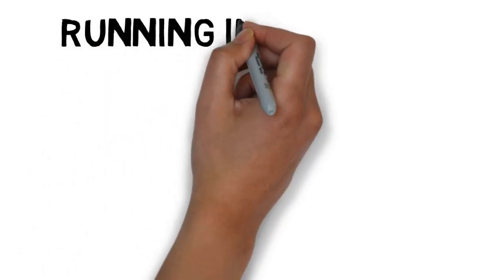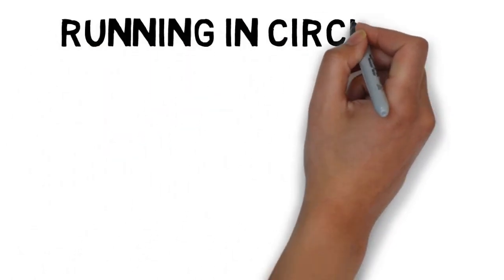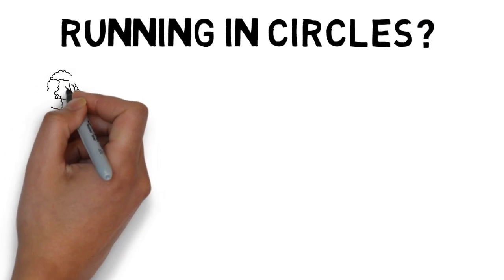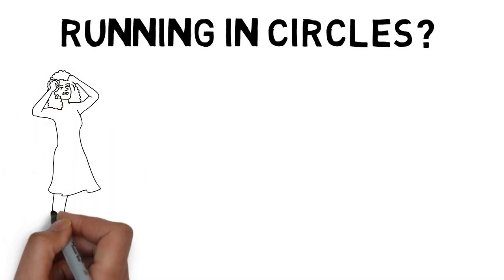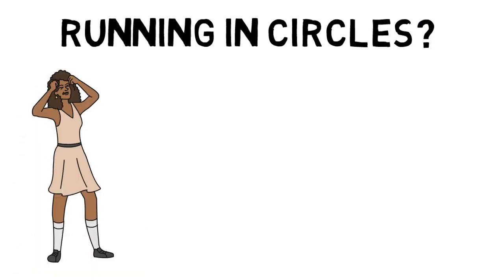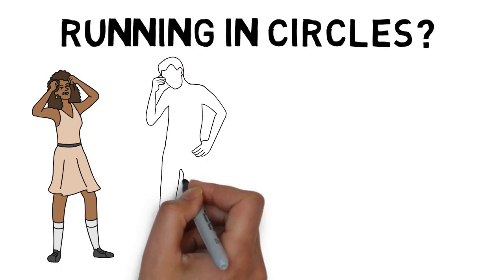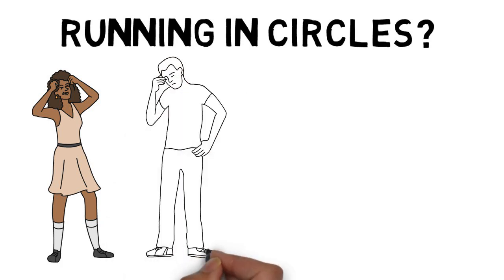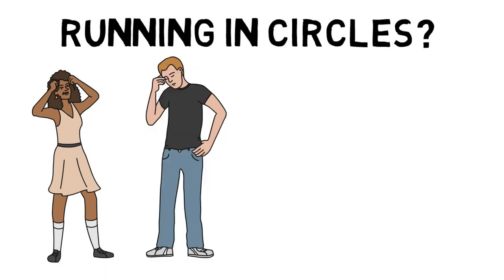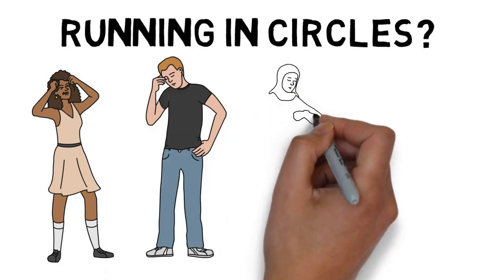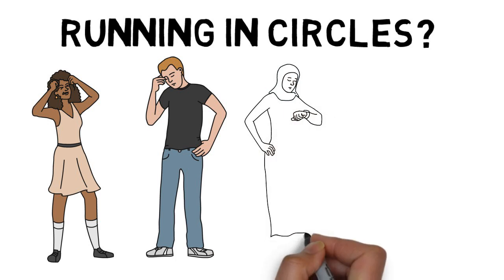Does it ever seem like life is just crazy all the time? Do you sometimes feel like you want to pull out your hair? You're tired all the time. You're always rushing from one task to the next.